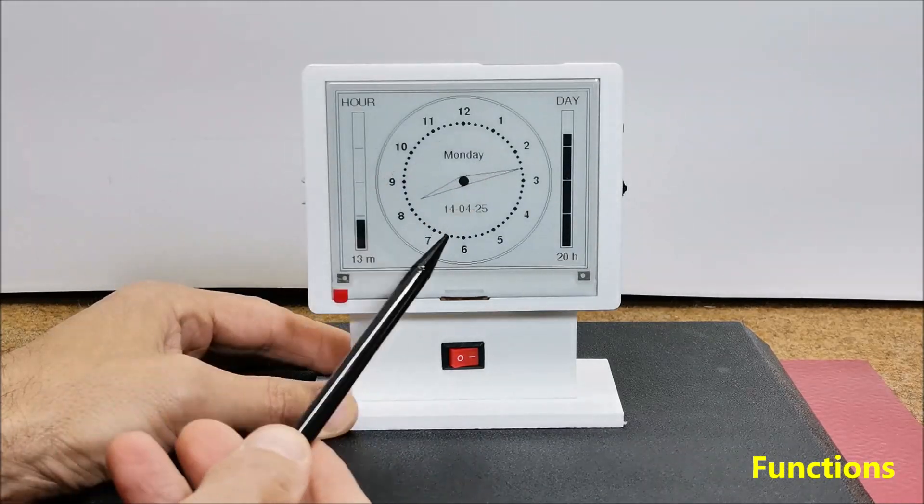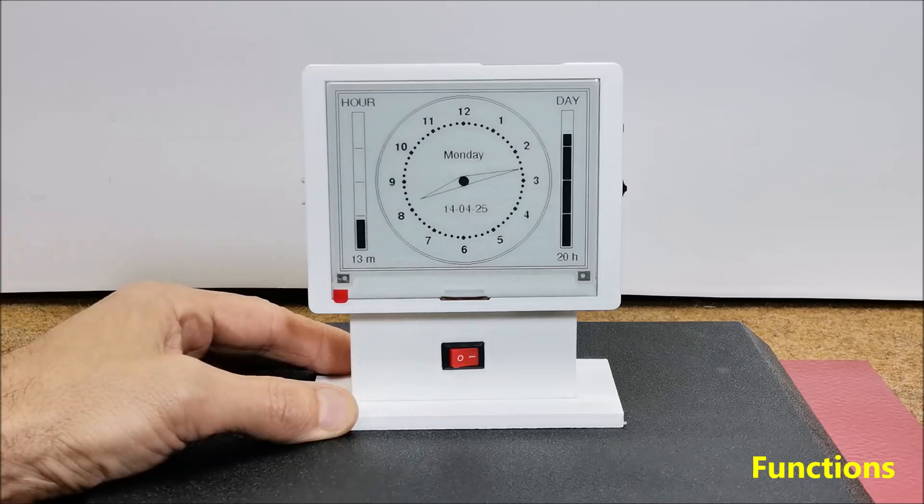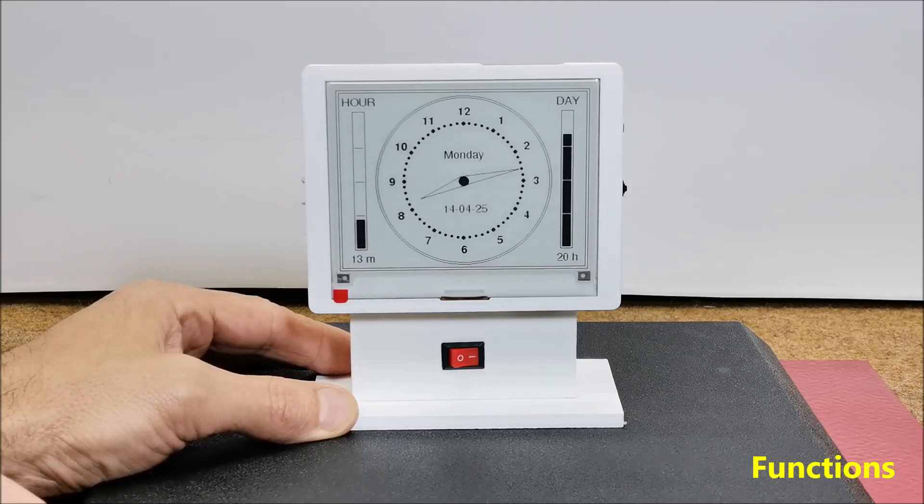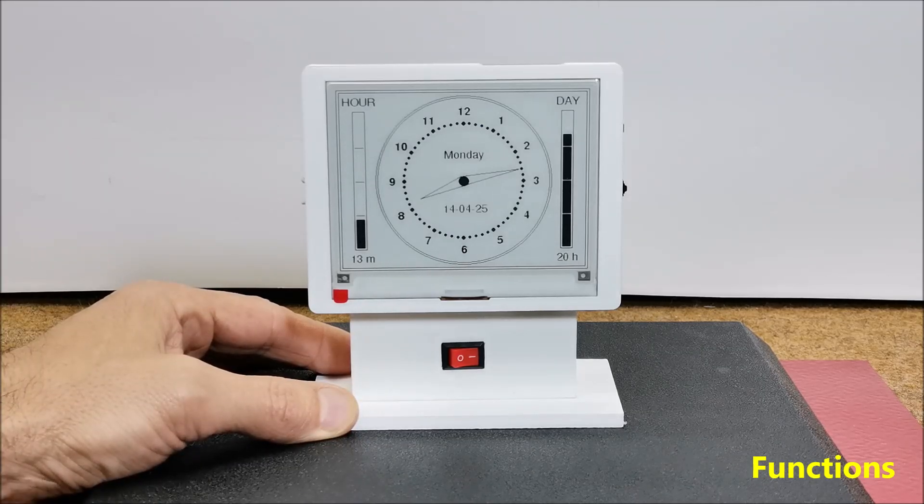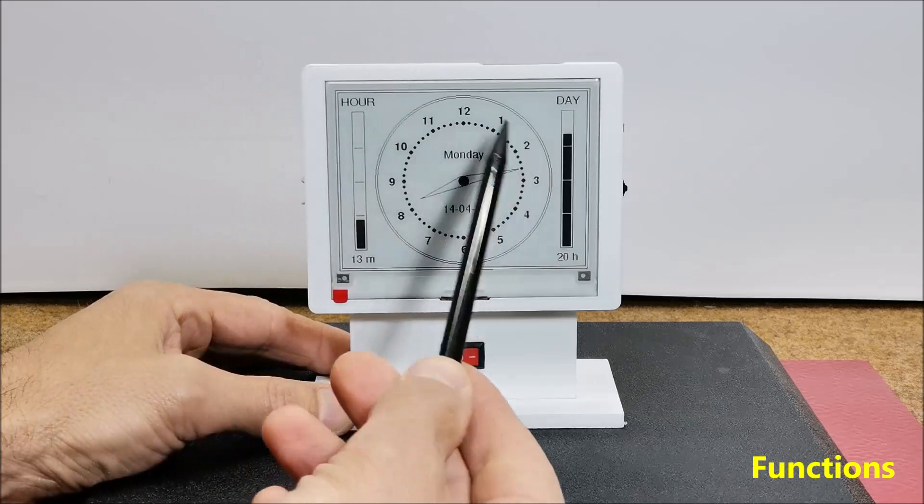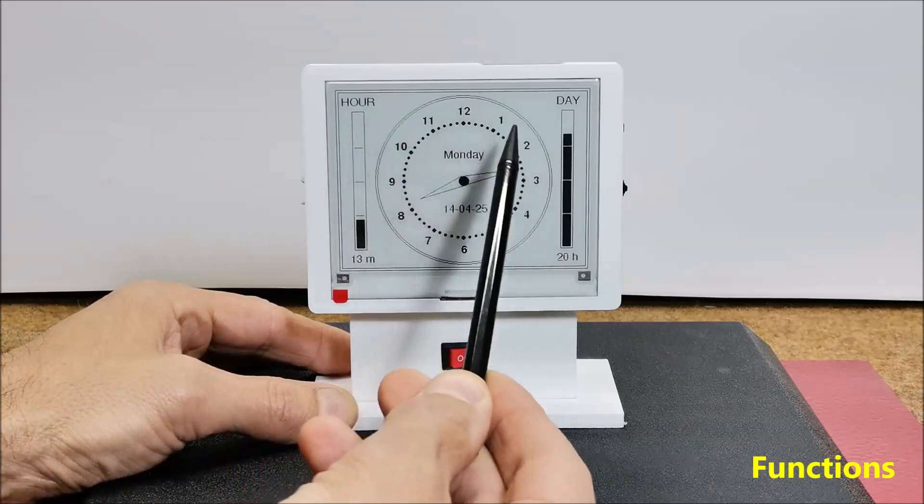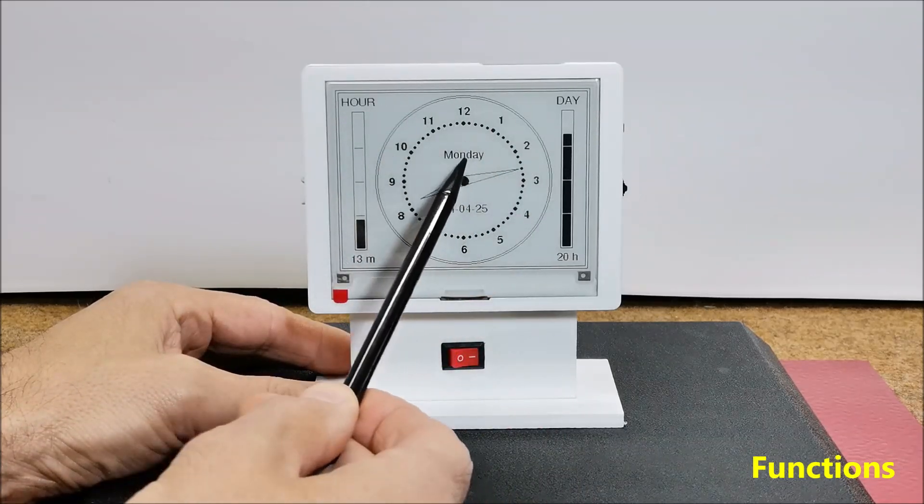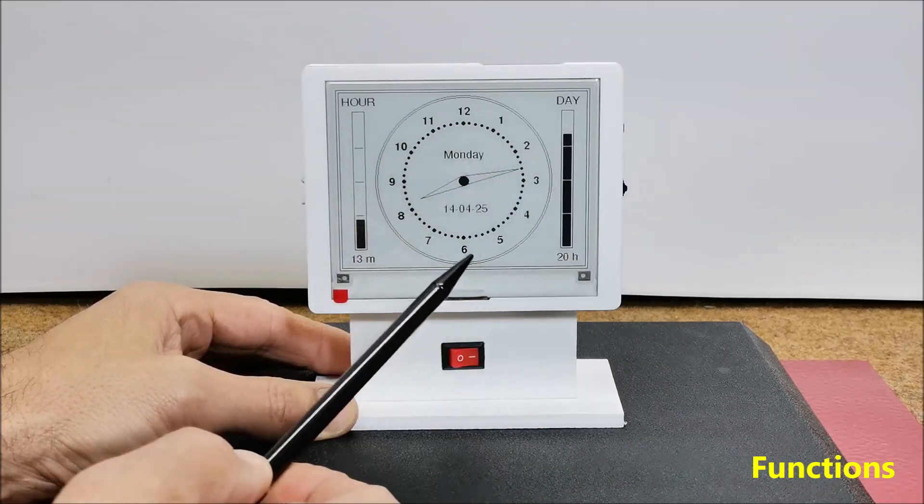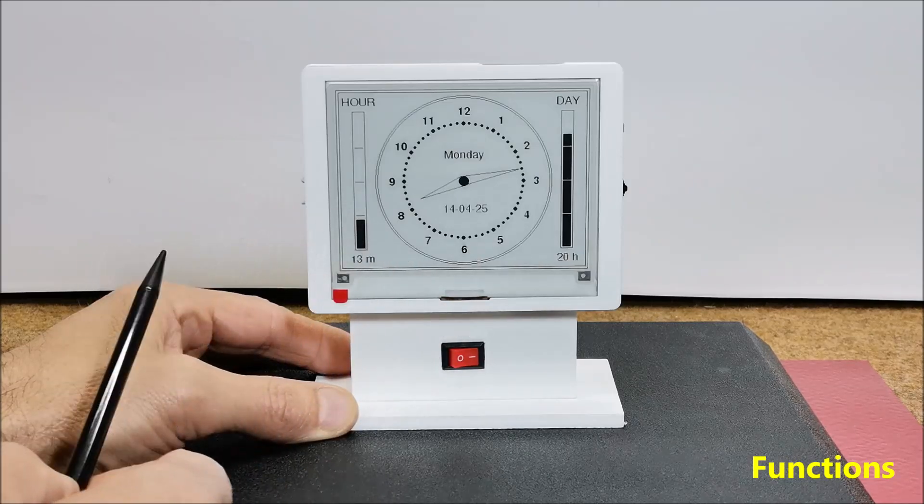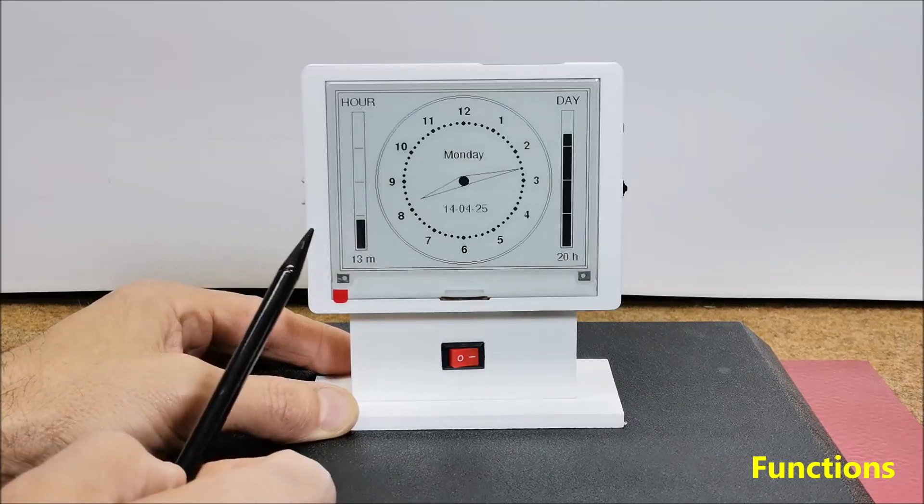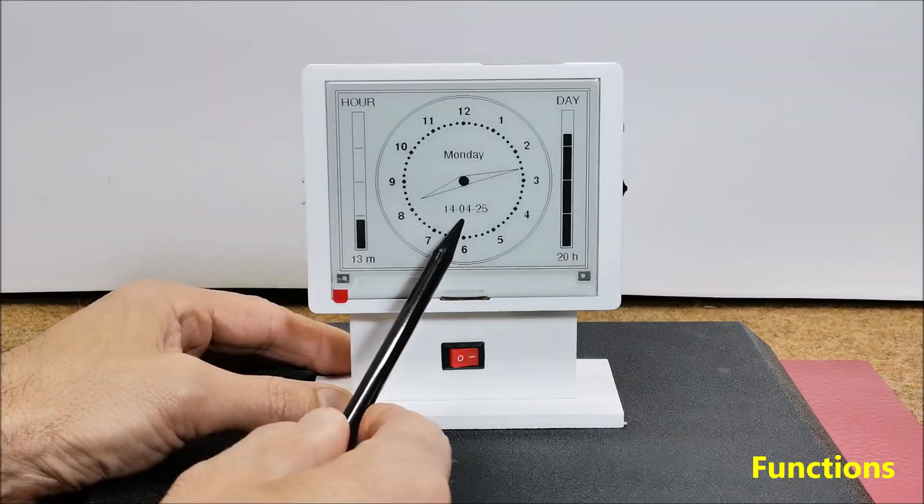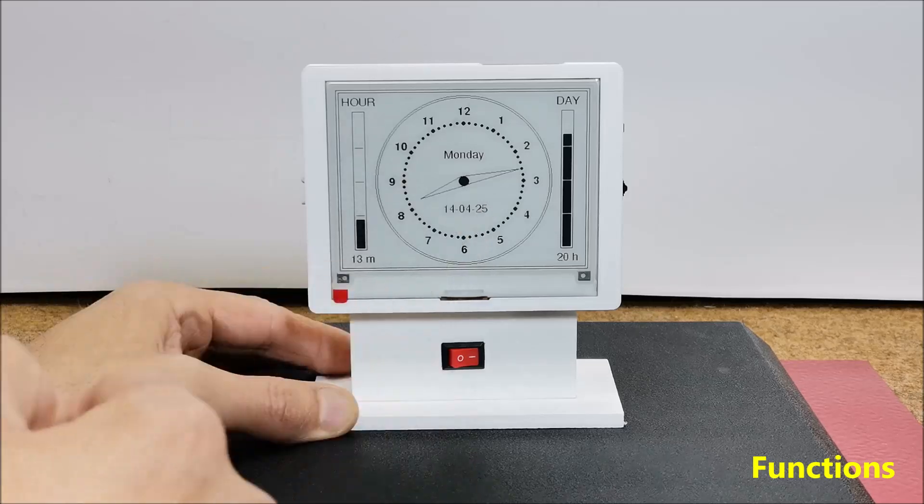Then the clock appears in an analog style drawn on a white background. It shows the correct time, the day of the week, as well as a full date in the format day, month, year.